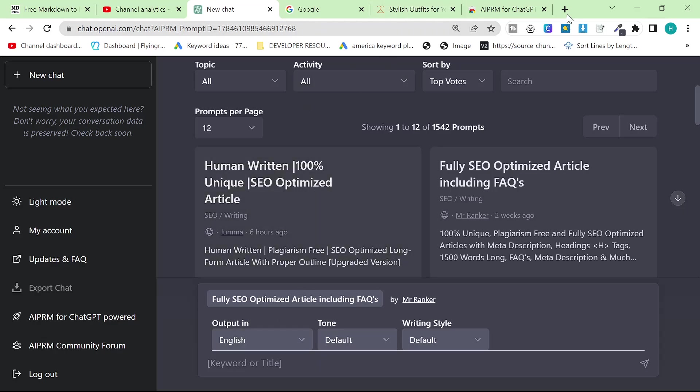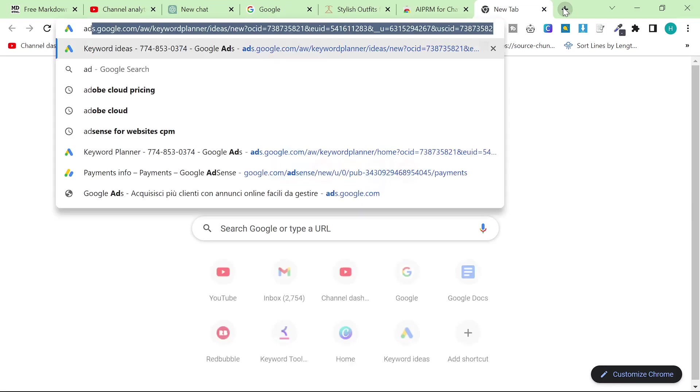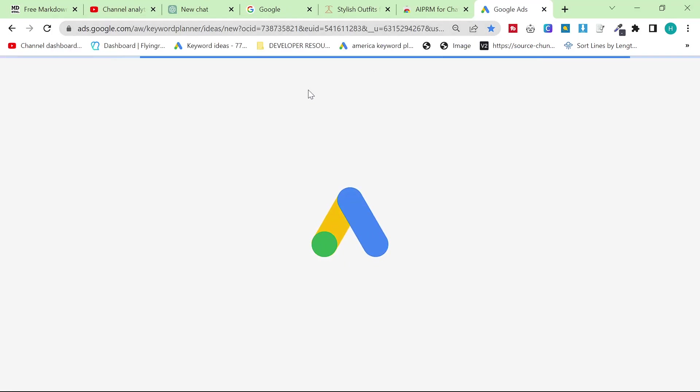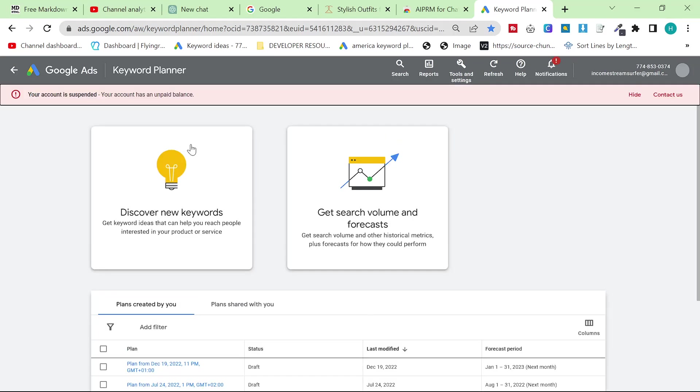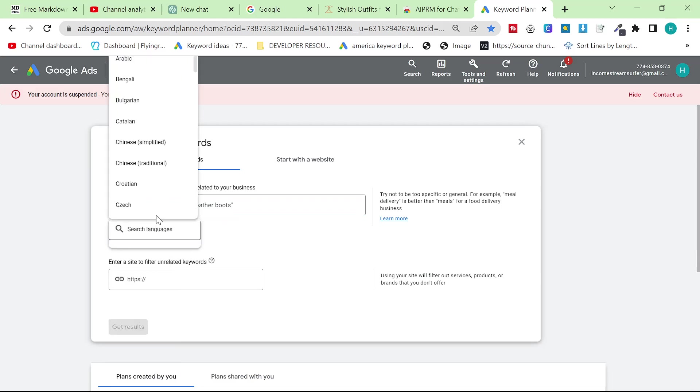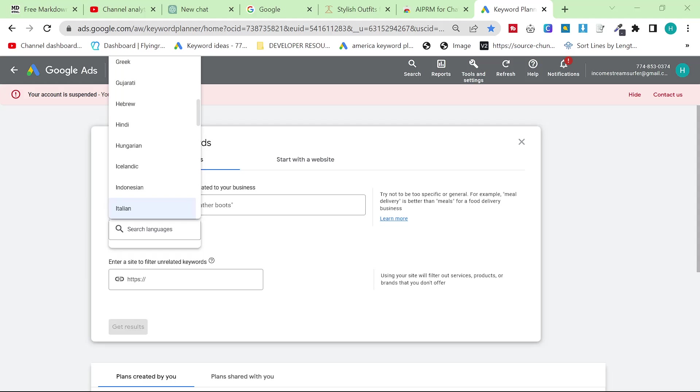So the first thing you're going to want to do is you're going to want to find a keyword. If you don't know how to get onto Google Ads keyword planner in order to find keywords, then please take a look at the description where there will be a video explaining how to set it up and explaining the basics of how I use it.